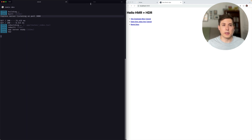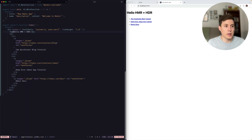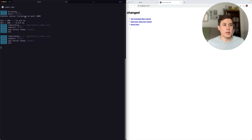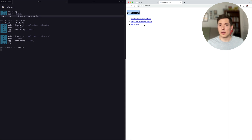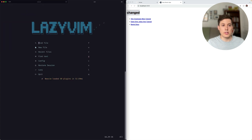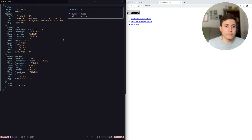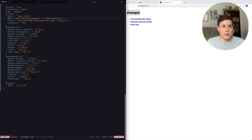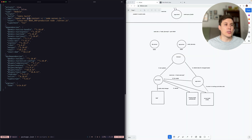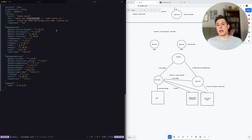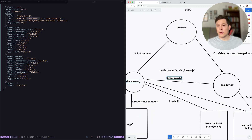We can confirm the Express server is somehow picking up those changes because if we do a full refresh, the server-side rendered document has the changed text in it. Looking at the package.json, we're running remix dev with the dash C flag for a custom server — just like in our diagram — but we're also running with the dash dash no-restart flag. If you use this flag, it's your responsibility to make sure one, your app server is picking up those code changes, and two, your app server is sending the 'I'm ready' message to the dev server once it is ready.